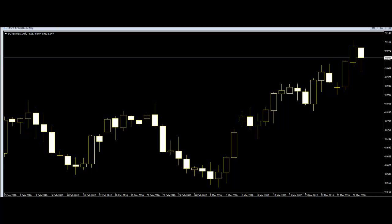The first day is a long white day. The second day is a red day that gaps above the first day. The next two days are small body days which trend lower and stay within the upper range of the first day. The last day is a white day which closes above the previous four days' range.